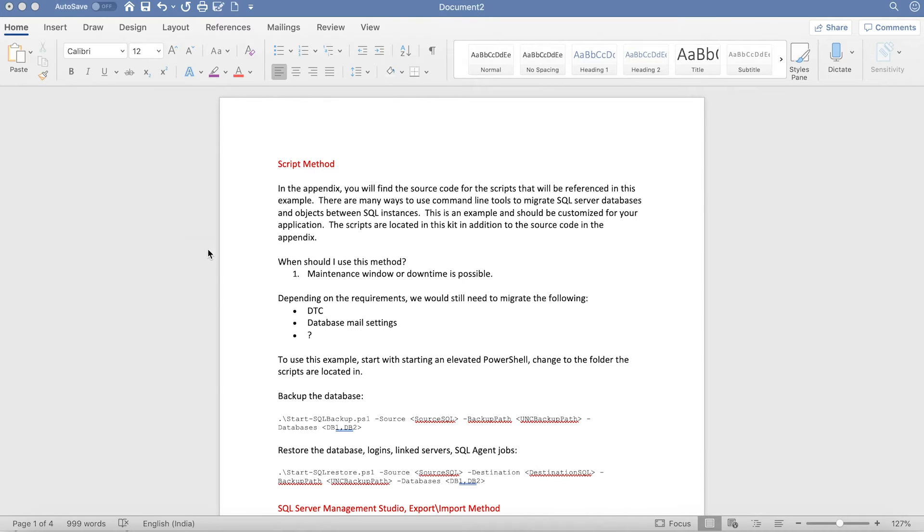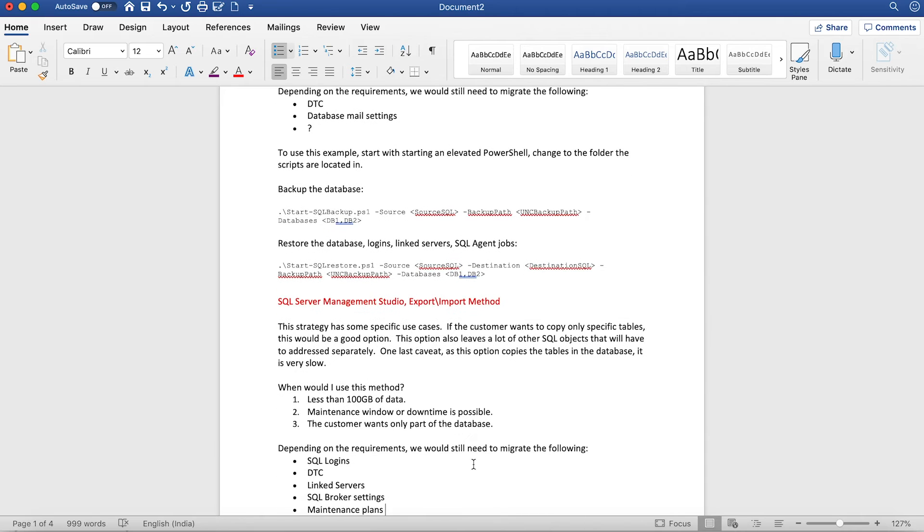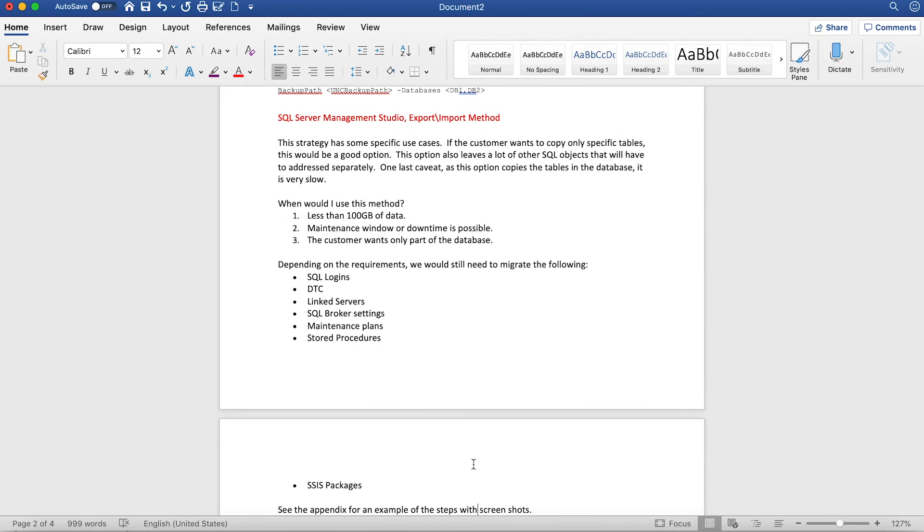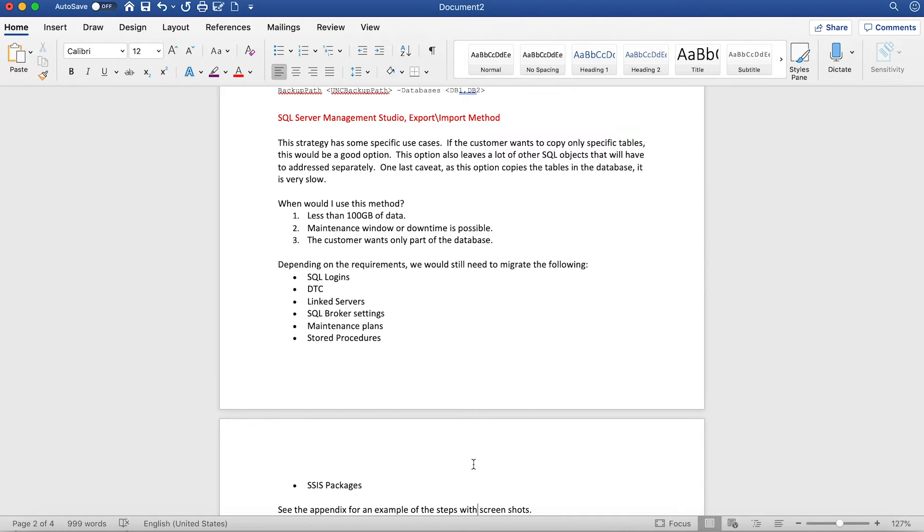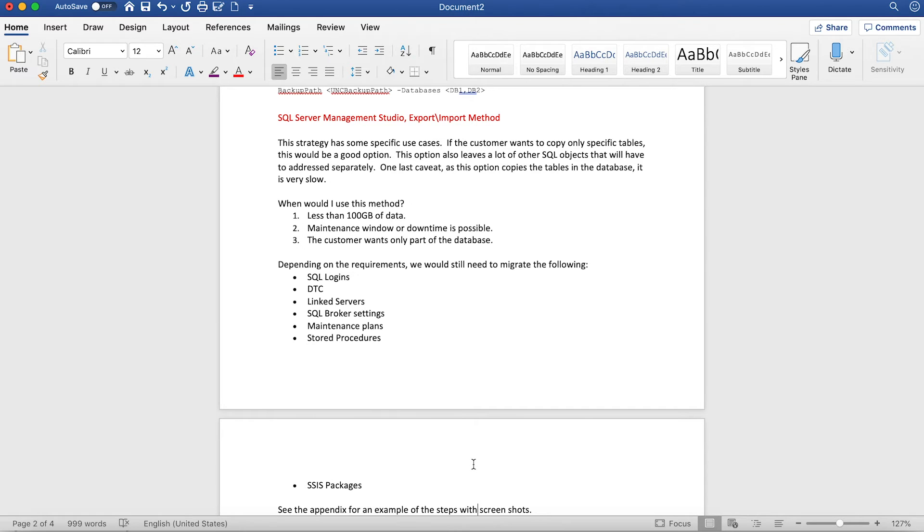The second approach is the SQL Server export and import method. With this method, you're trying to migrate data for certain objects. The reason it's called export and import is you can take a dump of certain objects in your database and import it into a target server. This ideally is not a recommended method when you have large databases. If your database is less than 100 GB, you have acceptable downtime, and the customer only wants a partial database migrated, that's where you would go with the SQL Server import export method.